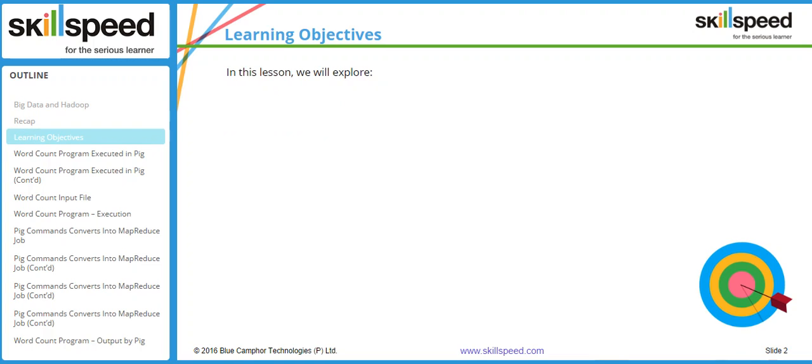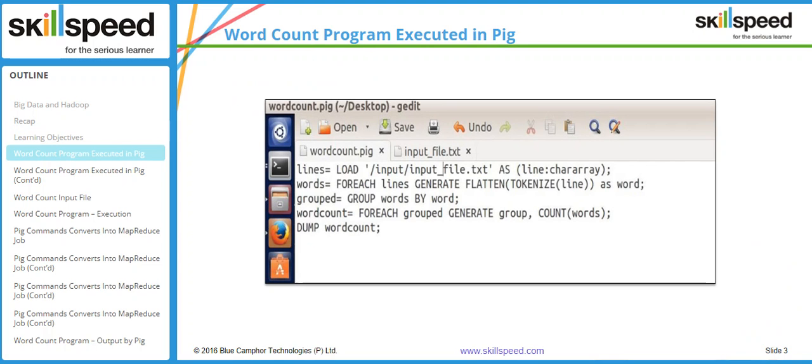In this particular lesson we will be having a demonstration to create the word count program in Pig. Here you can see a screenshot of the Pig script that I have written for the word count analysis. As you can see, it is a text file.